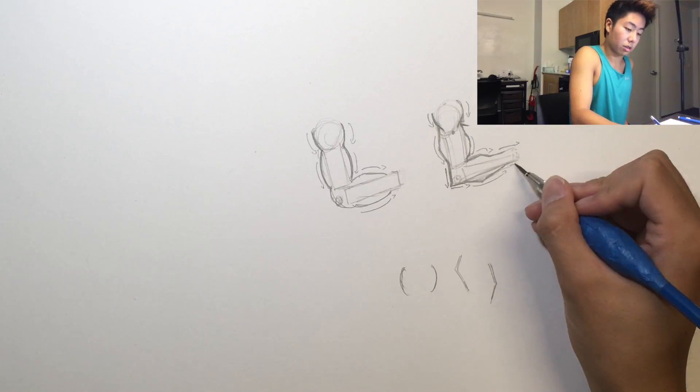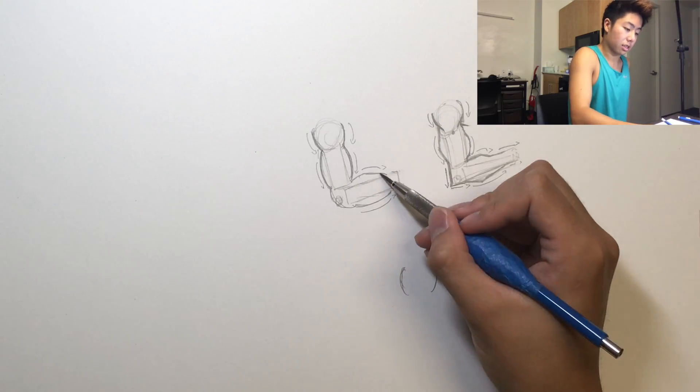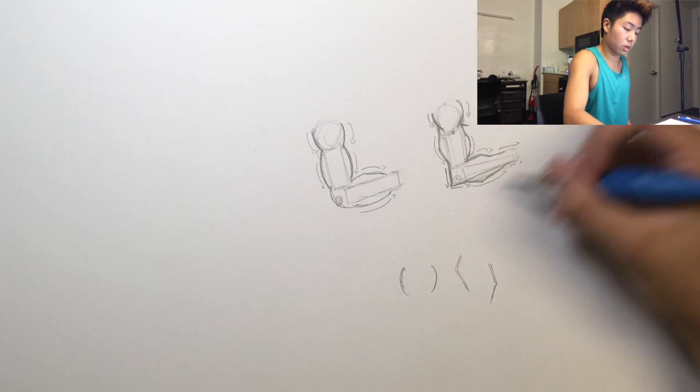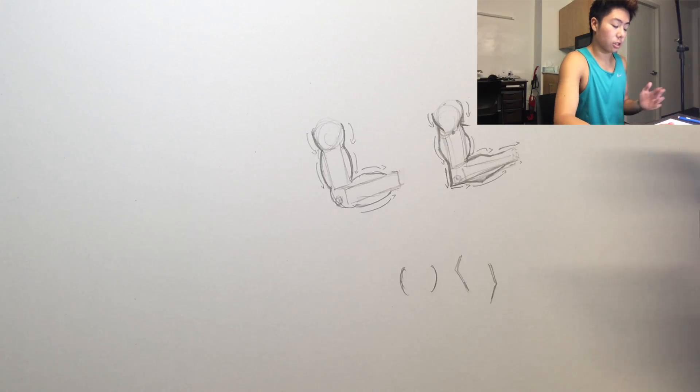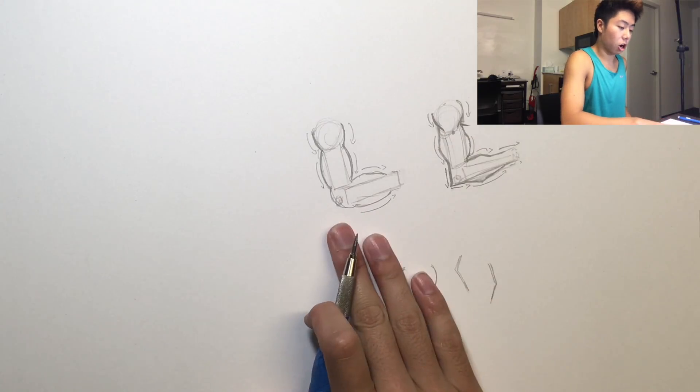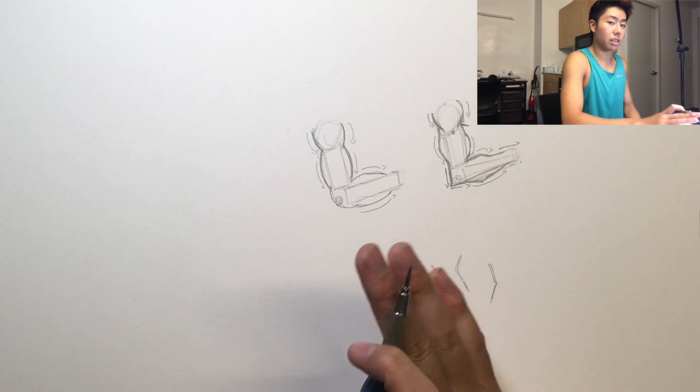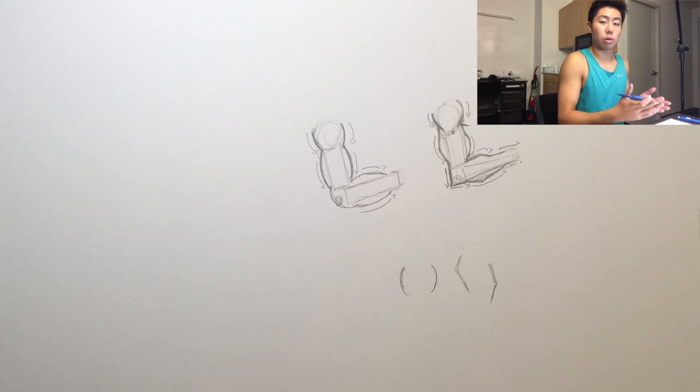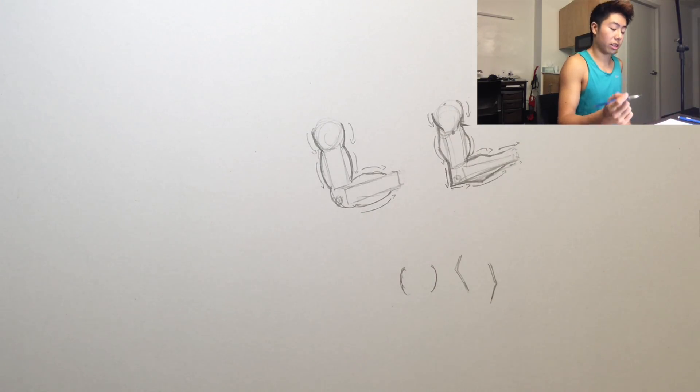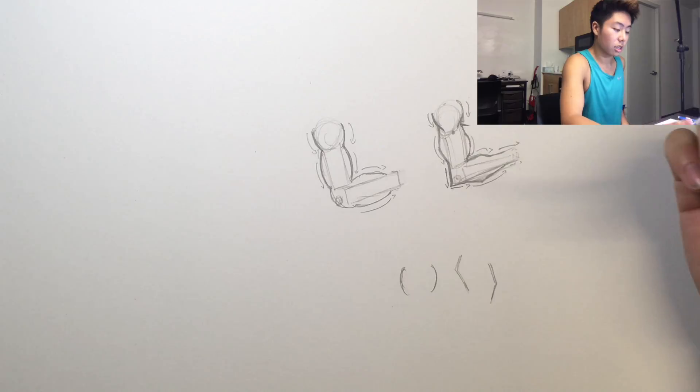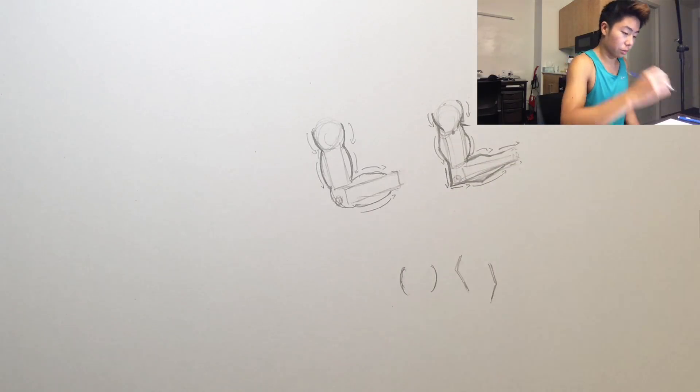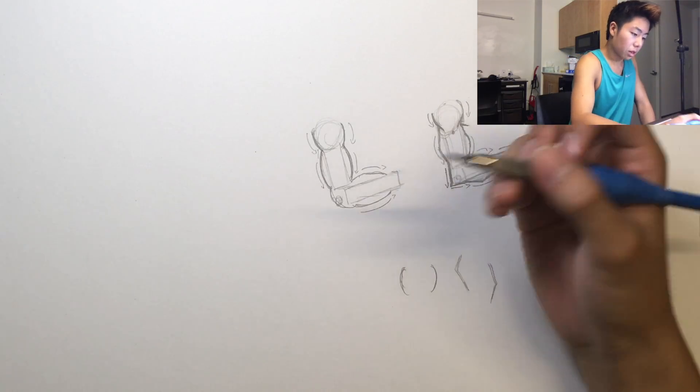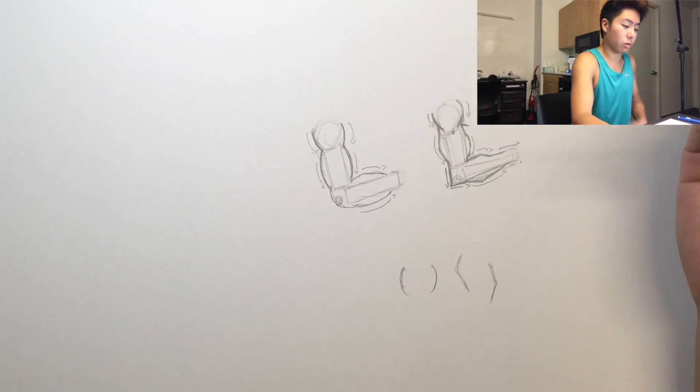So that's a common mistake I know a lot of people struggle with, and I used to do the same thing too. So I'll show you guys again with a straighter arm like this.